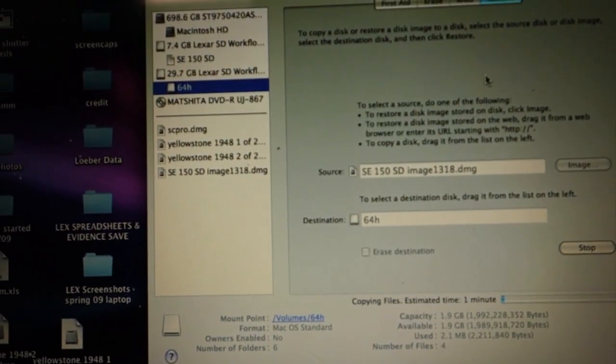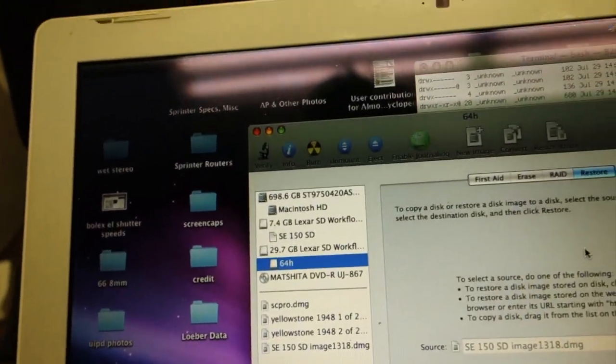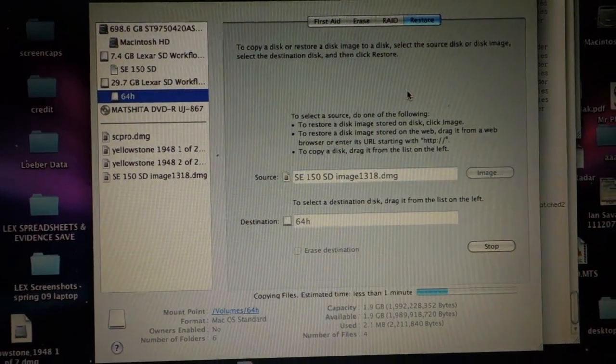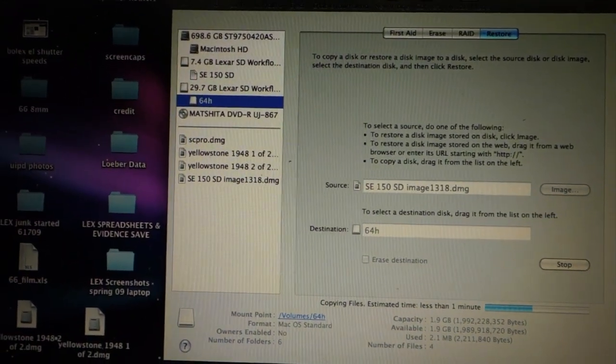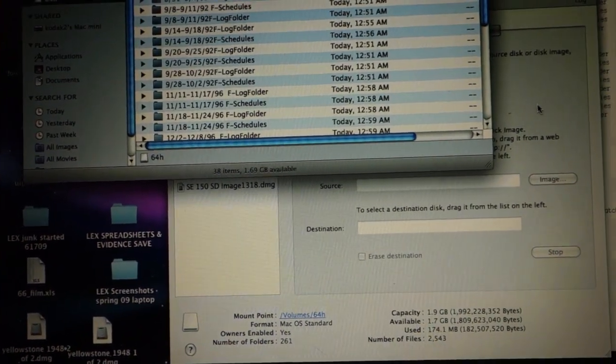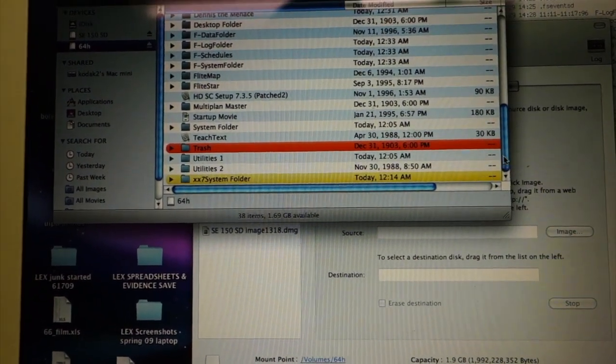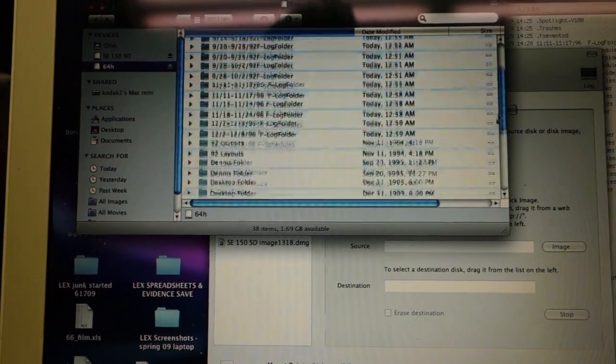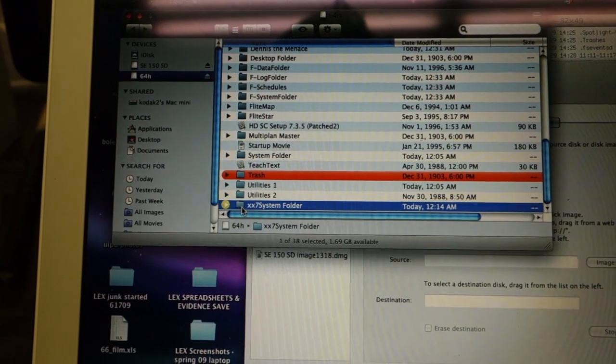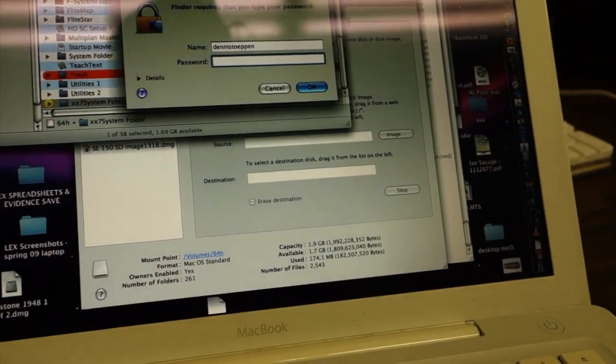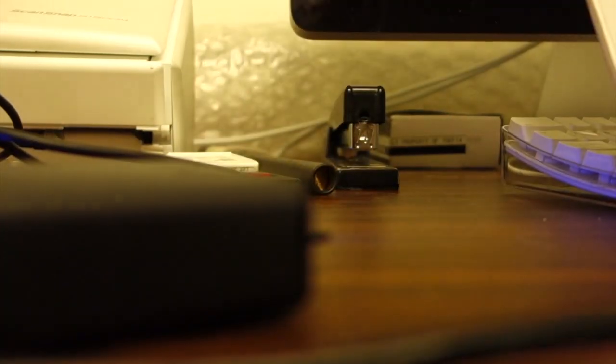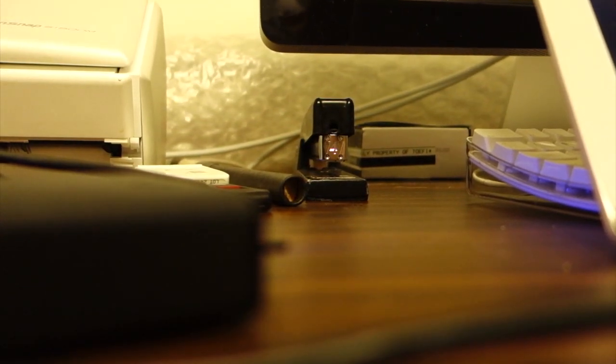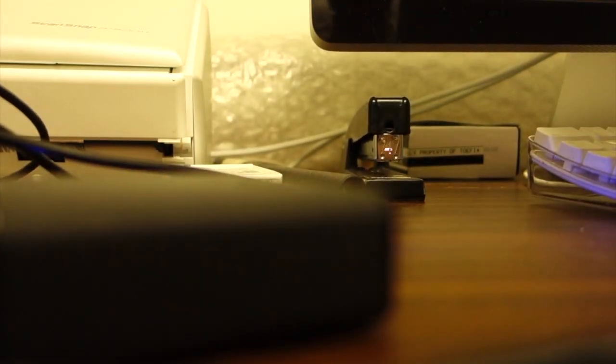And we're off. Here's the drive filling up with stuff. Okay, it's done. And I'm also going to empty the trash.